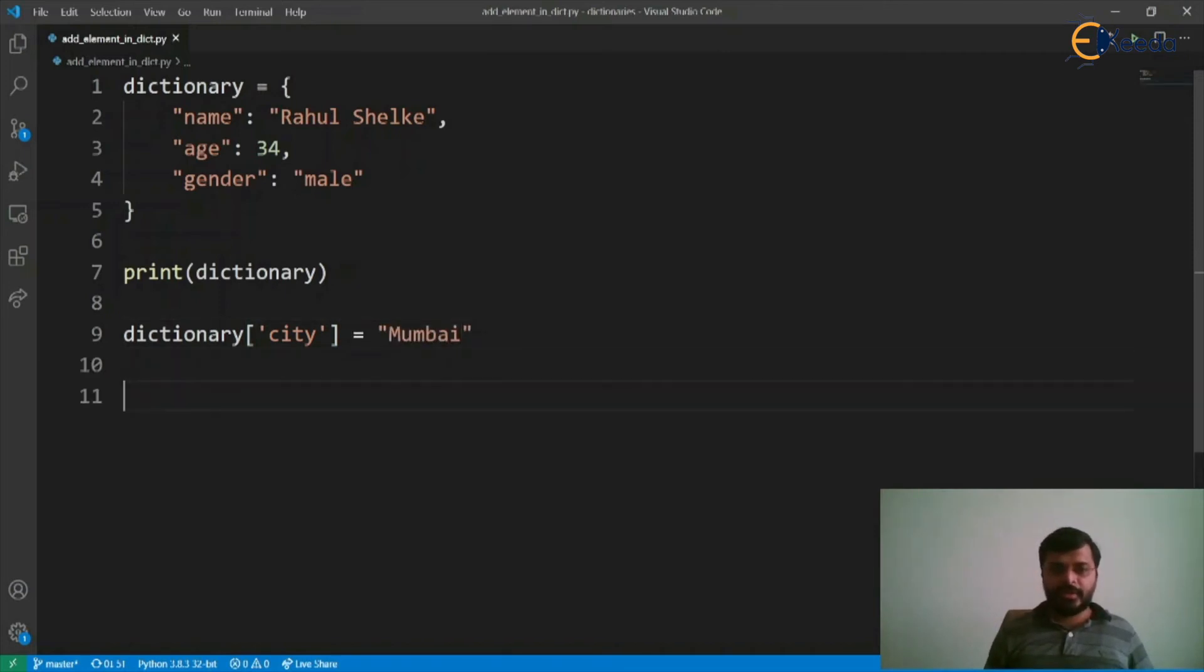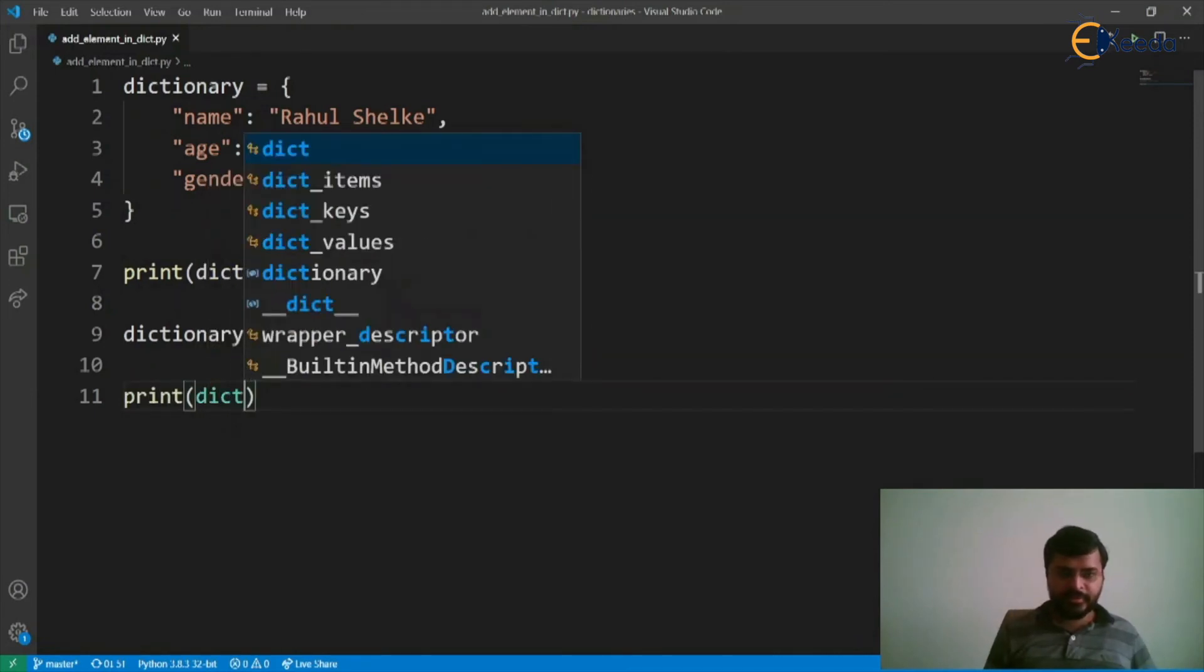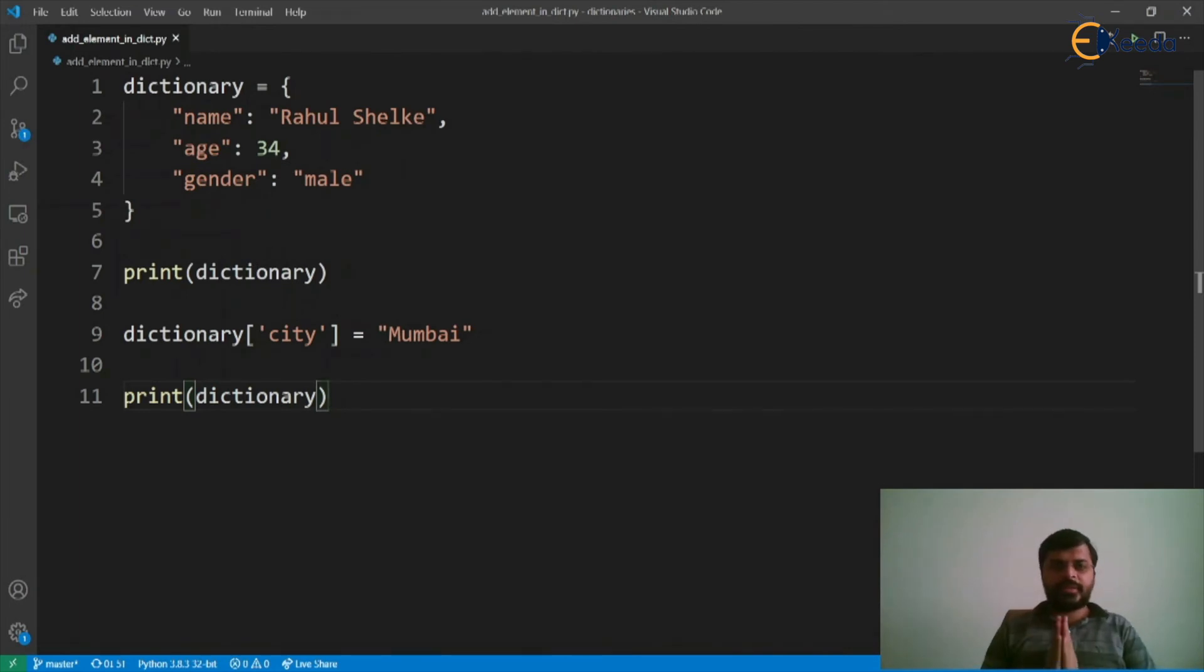Then, let's print this again. Let's see the output of this program now.